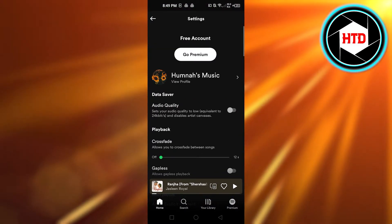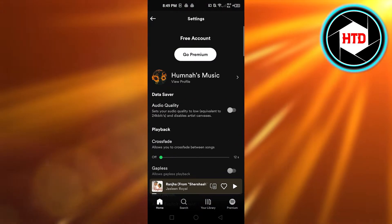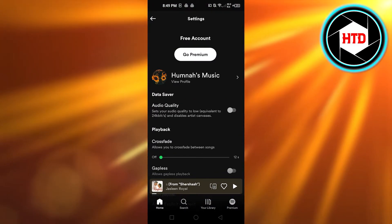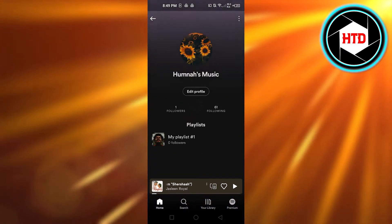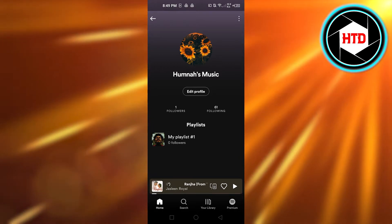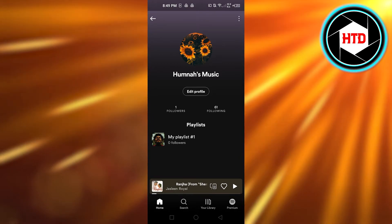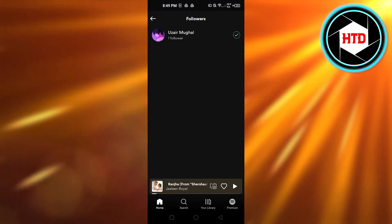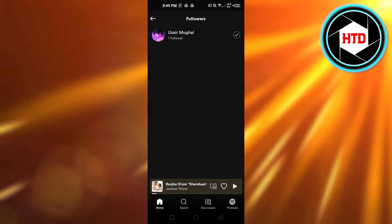right corner and it will take you to the settings. Here you have to click on view profile. You can see this is my profile right here and I'm going to open up the followers and this is one